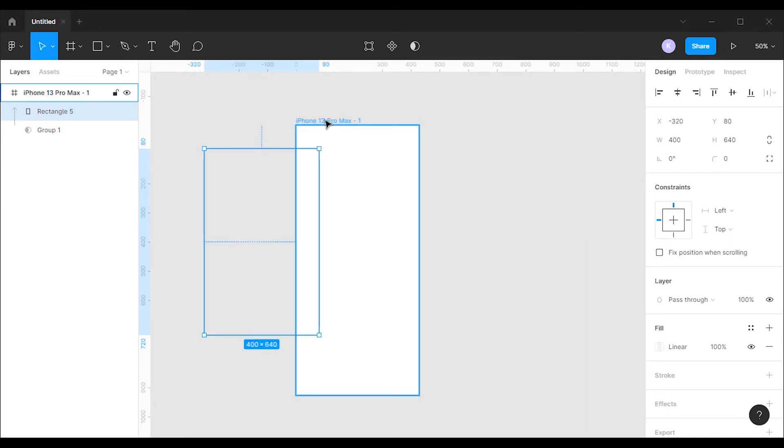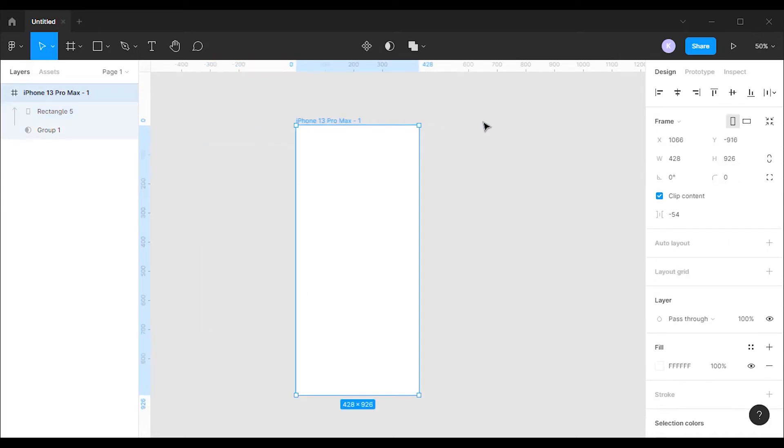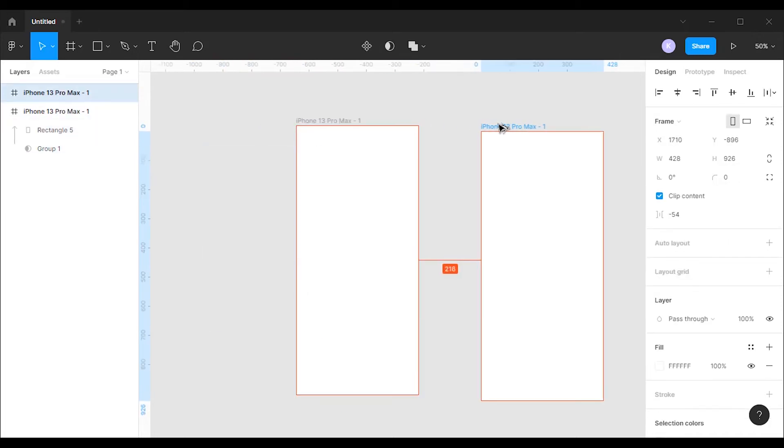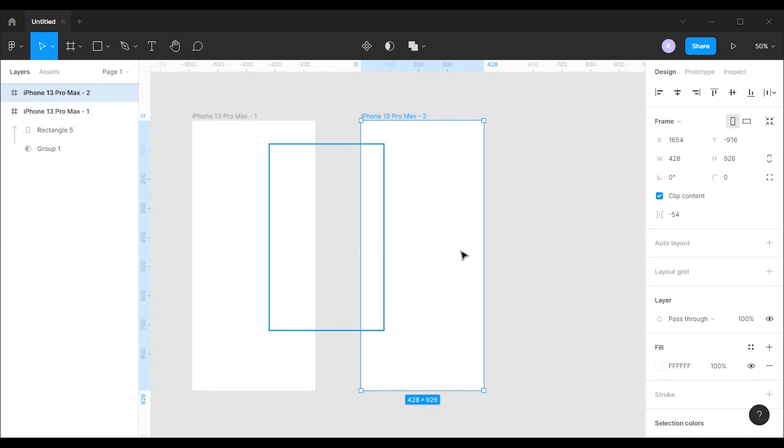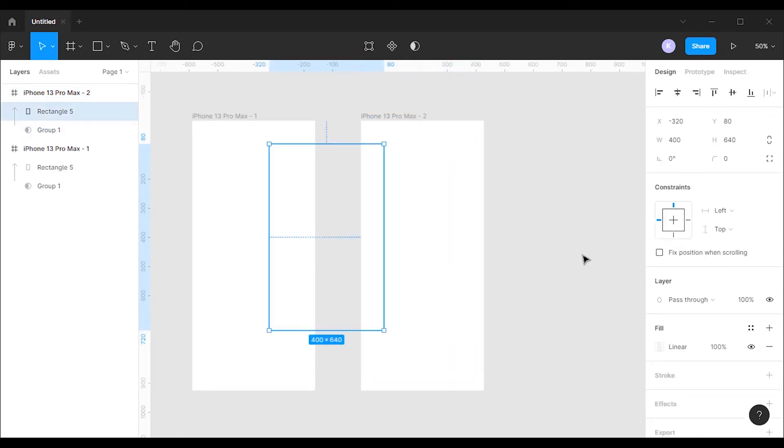Next, duplicate the frame. For that, hold the Alt key and drag. On the second frame, move the rectangle to the right side until it has come outside of the frame.